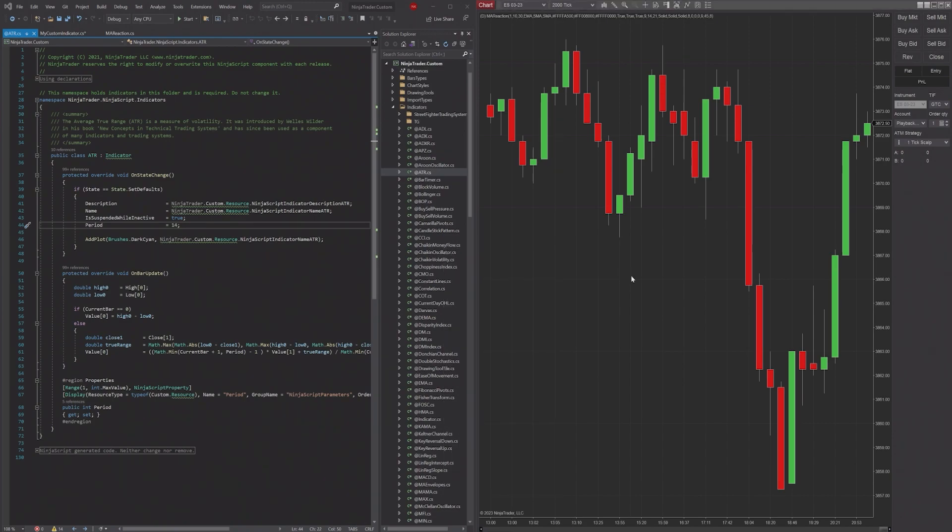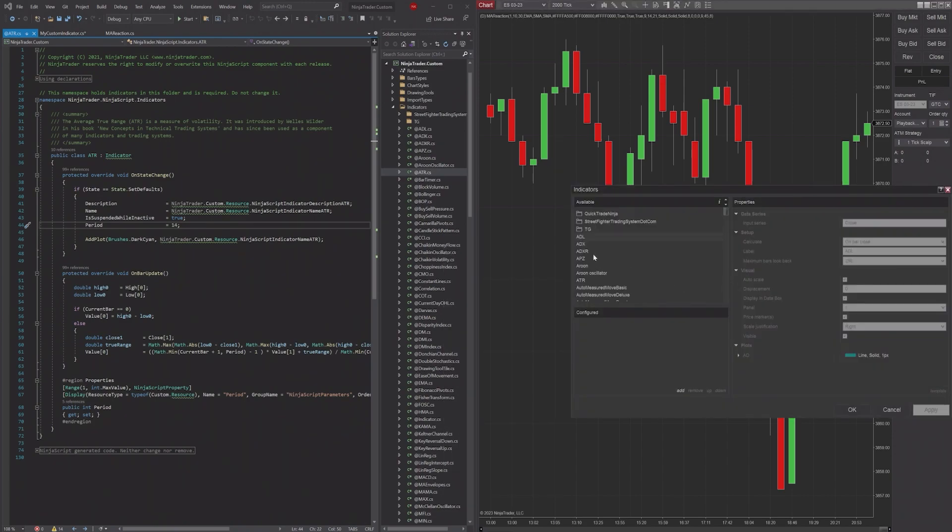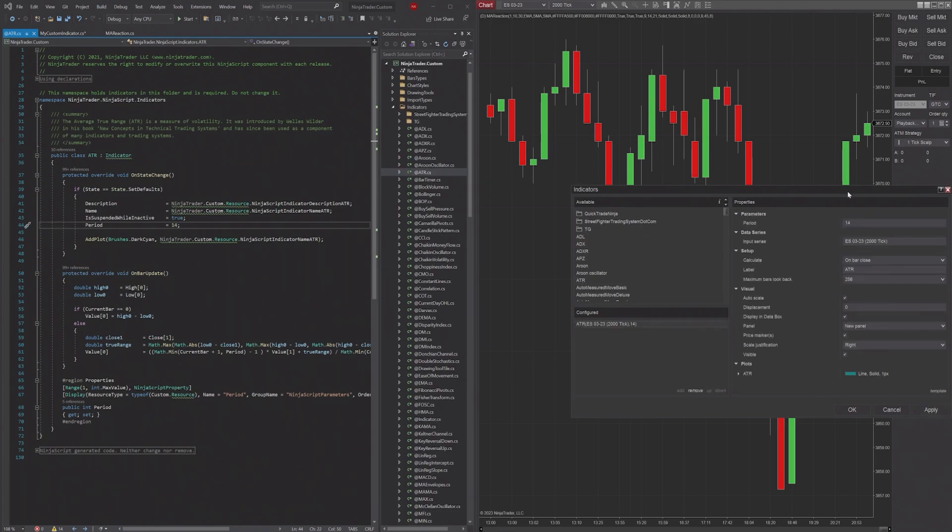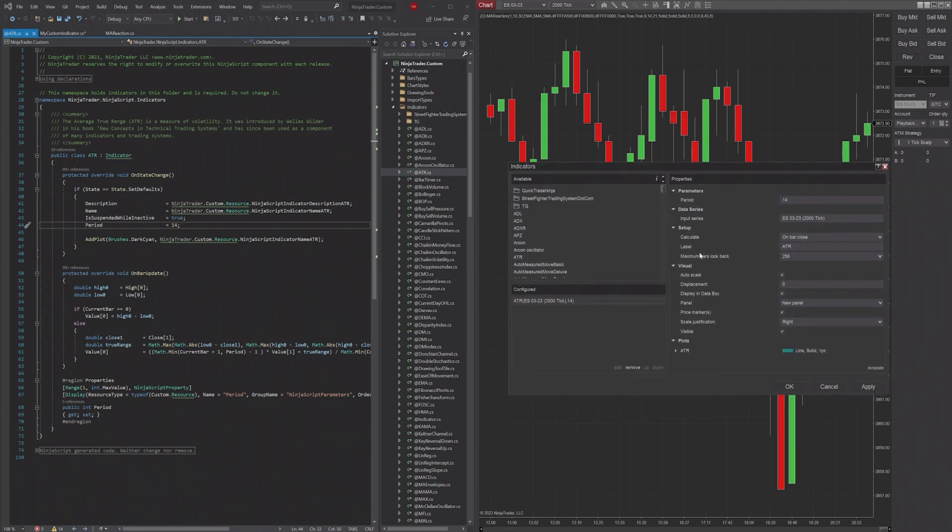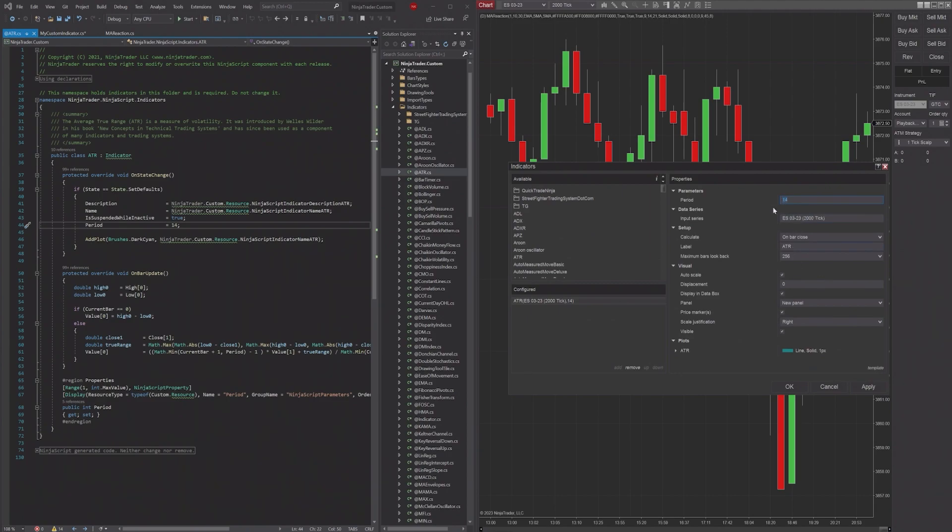And because they set it in State.SetDefaults, it'll appear here as soon as you click on the indicator. So that's what you use SetDefaults for, essentially setting the values for your user interface in your indicator.